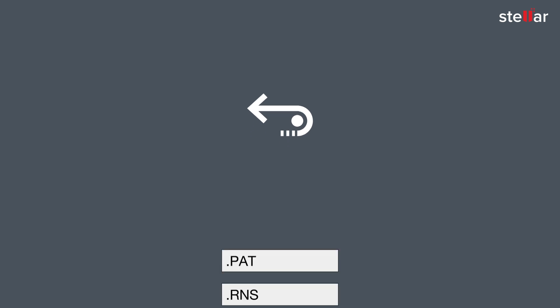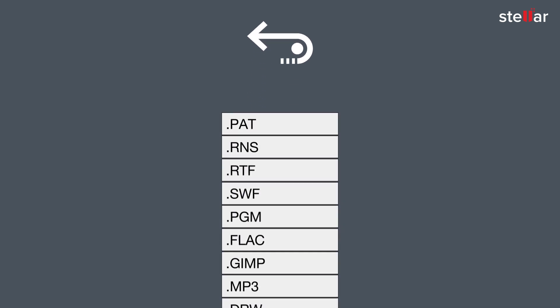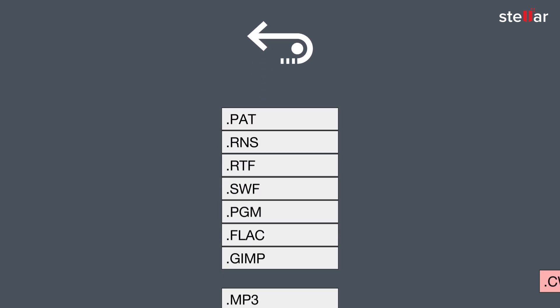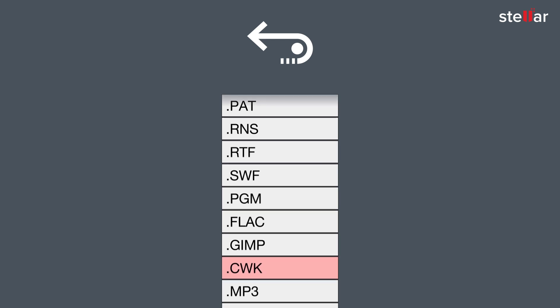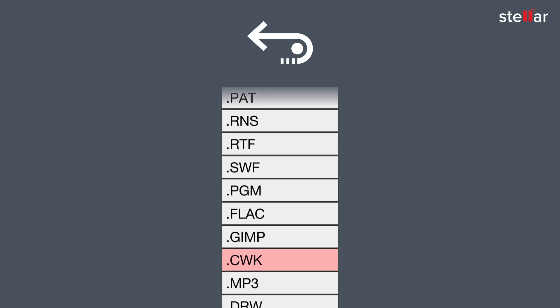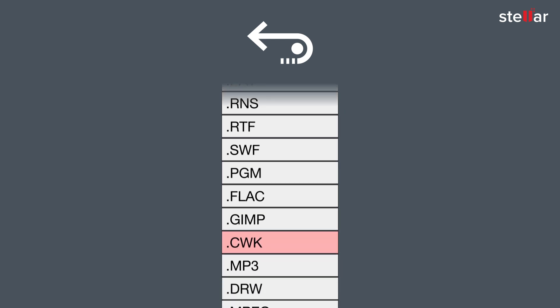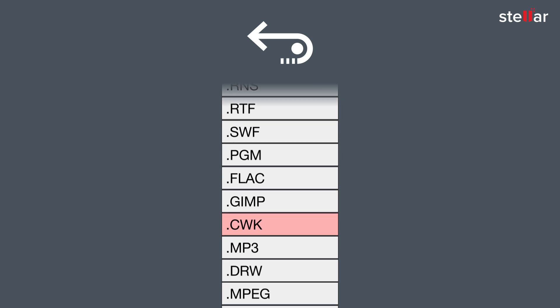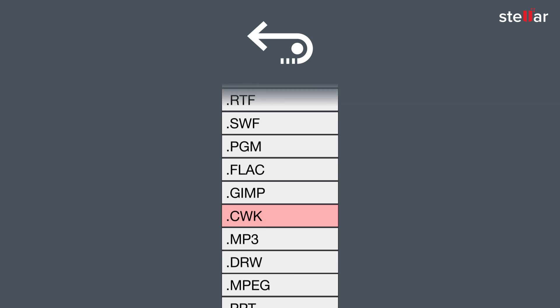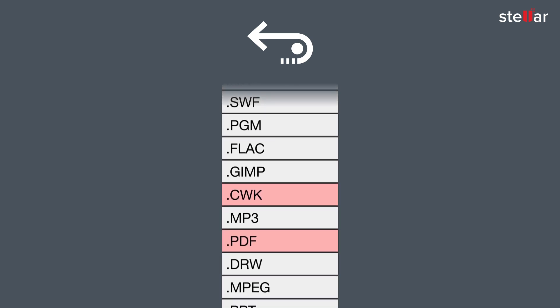With Stellar Data Recovery you can easily recover raw data because the software allows you to add additional file types apart from those already mentioned in file lists. Using add header option you can add a new file type or edit an existing file type to facilitate the recovery process.